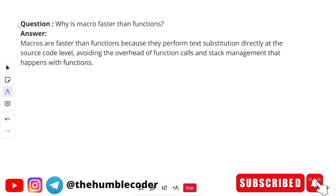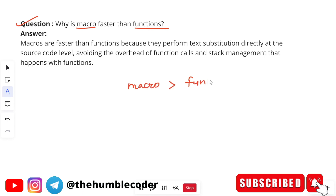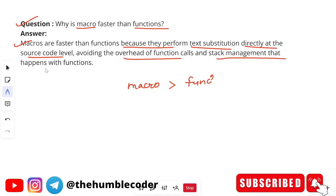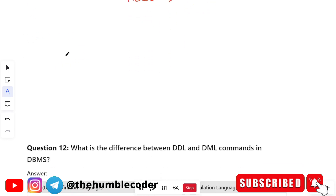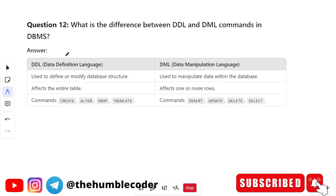Why is a macro faster than a function? Macros are faster than functions because they perform text substitution directly at the source code level, avoiding the overhead of function calls and stack management that happens within a function. Because macros perform text substitution directly at source code level, they are faster than functions.